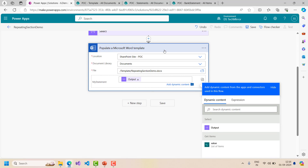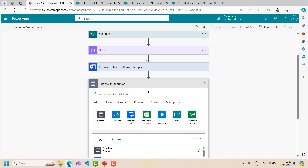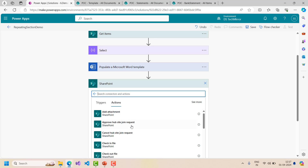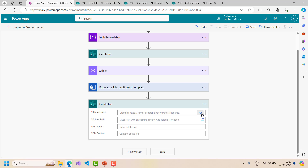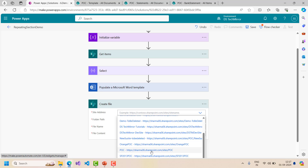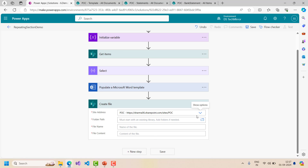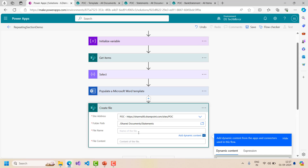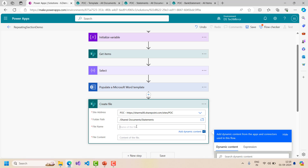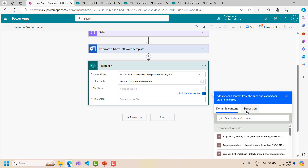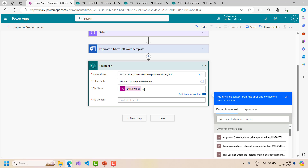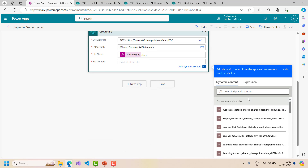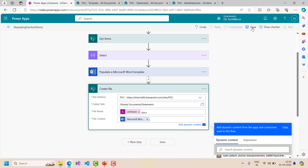Now I will put this entire array output from the Select action into the word template field. As a last step, I will generate the Word file in SharePoint itself using a SharePoint Create File action. I set the site address, choose the folder path as the bank statements folder in the default document library, set the file name using the utcNow() expression with a .docx extension, and set the file content to the Microsoft Word document output from the populate template action.